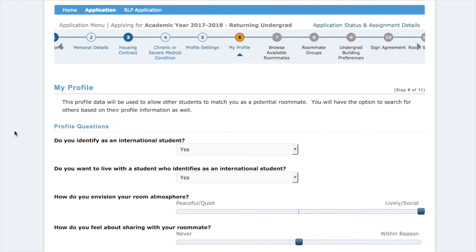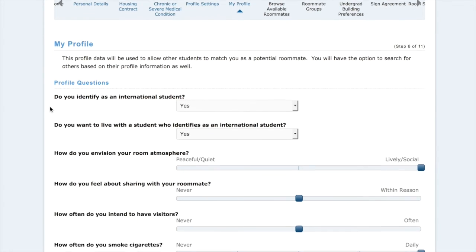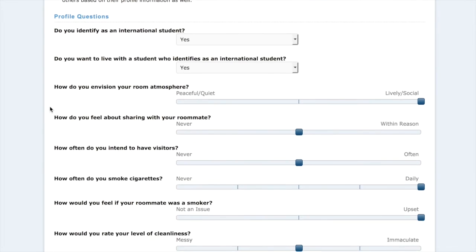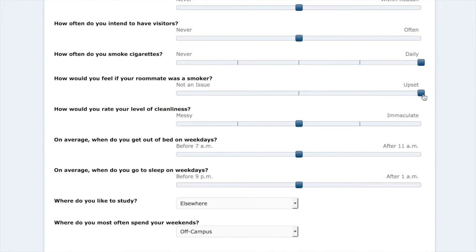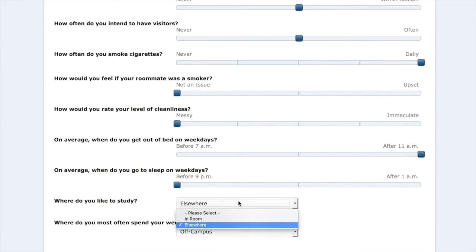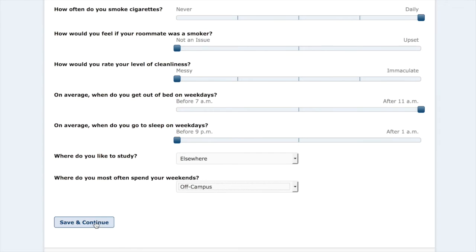This will take you to my profile page. This is just a quick questionnaire that will allow other students to match you as a potential roommate. Scroll through — there are some drop-down menus and some sliders — and we're just going to hit save and continue.